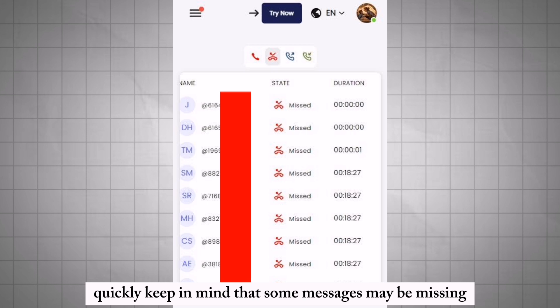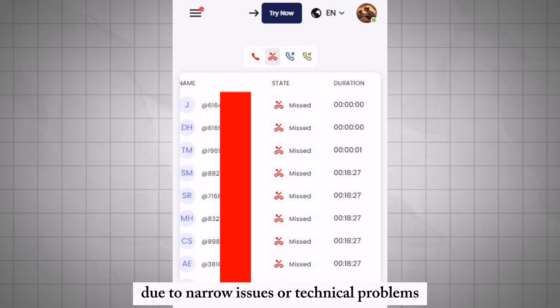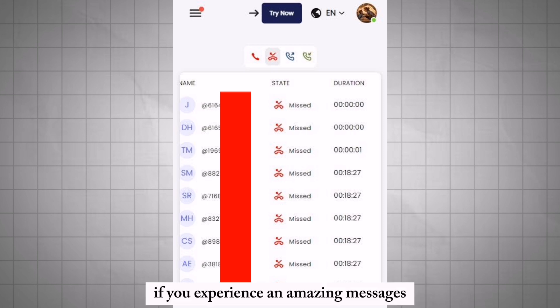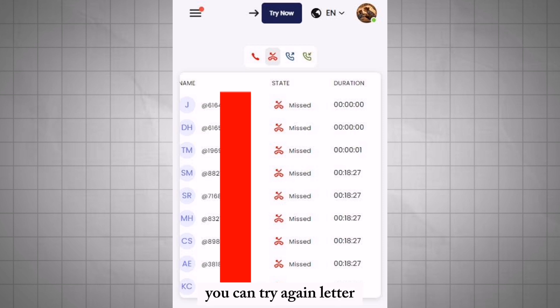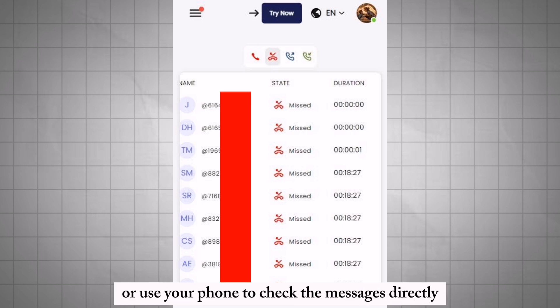Keep in mind that some messages may be missing due to network issues or technical problems. If you experience any missing messages, you can try again later or use your phone to check the messages directly.